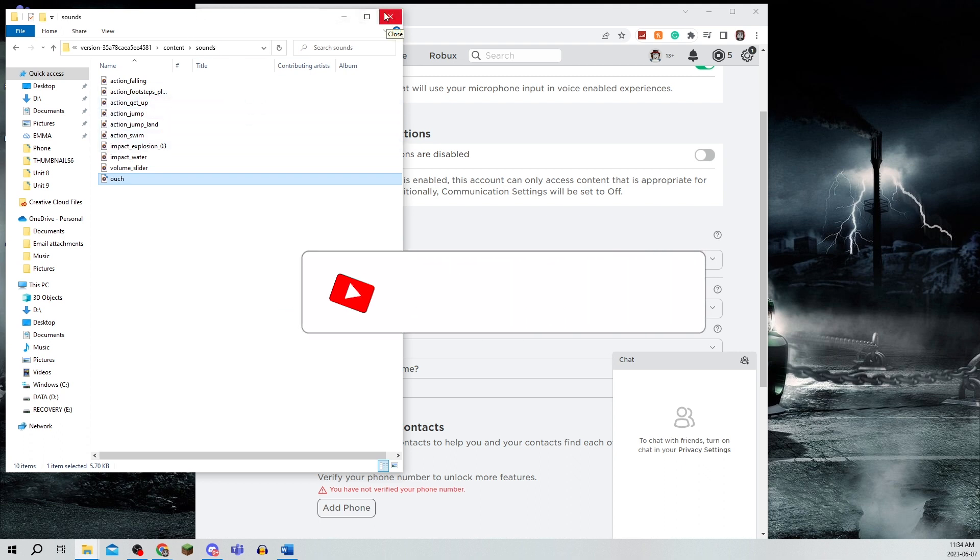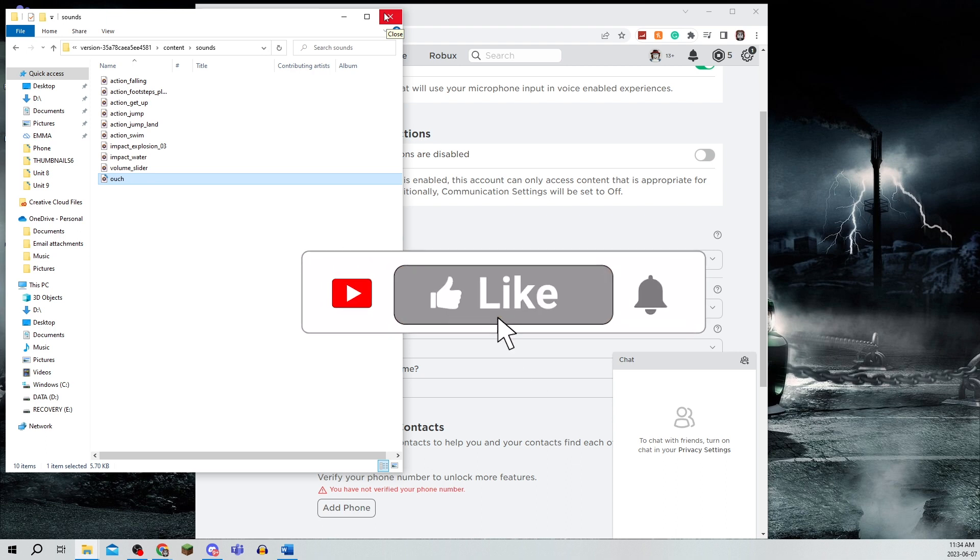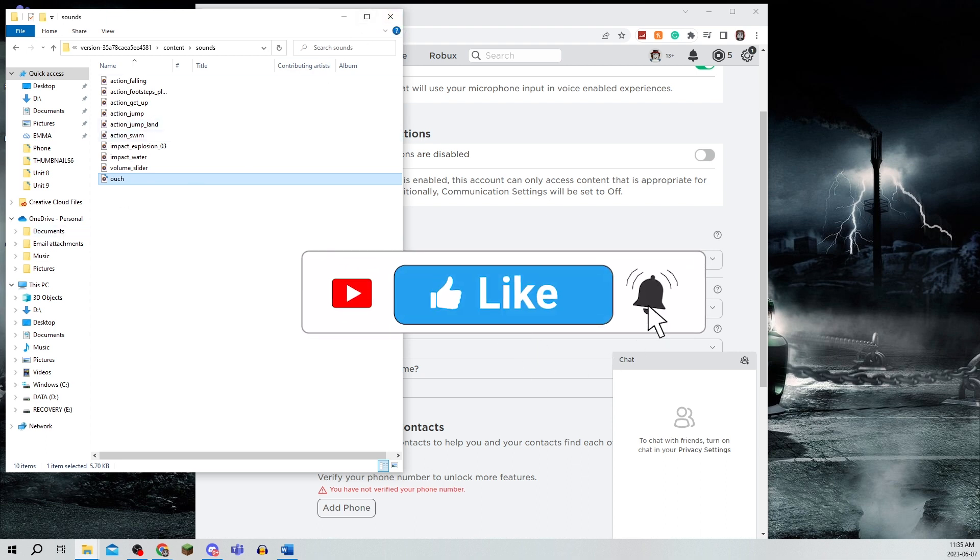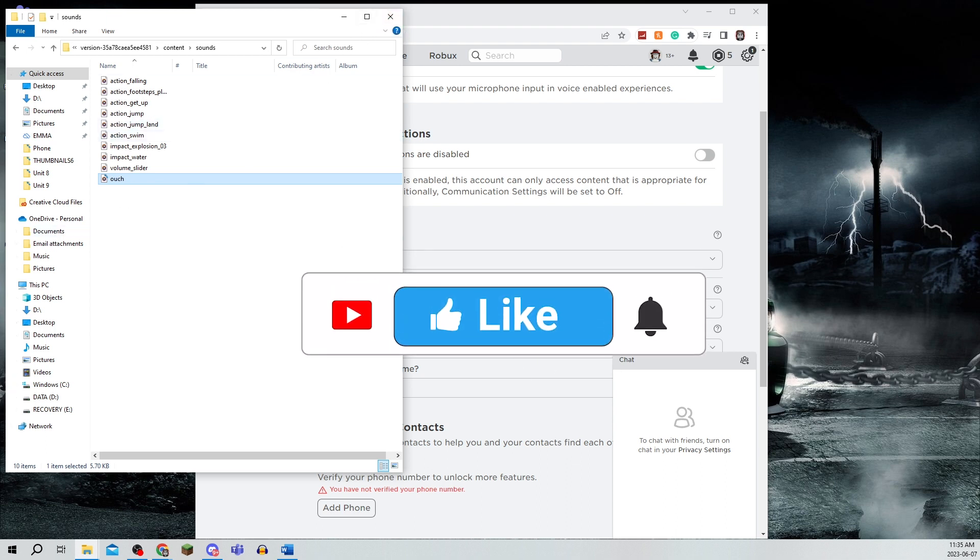Make sure to leave a like, comment, subscribe, and turn on notifications. See you in the next video.